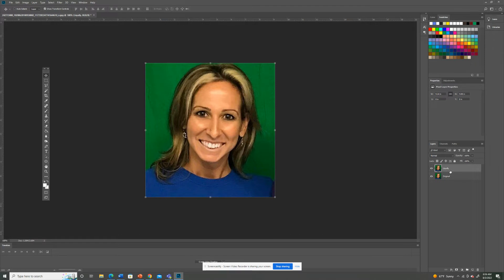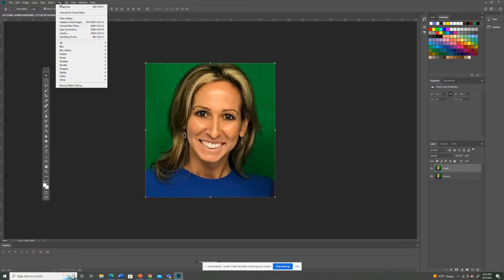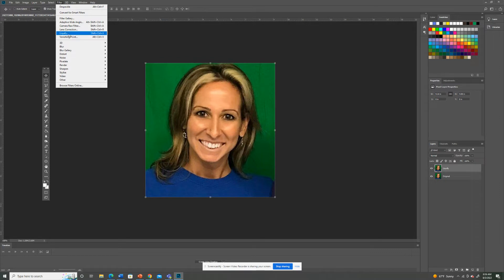So I got original and I got liquefy. So I'm about to liquefy it. So on that layer, which I am selected on, I'm going to go to main menu over here. Here's the main menu. Filter. See filter? Go down to liquefy.